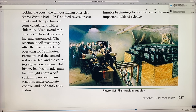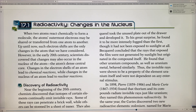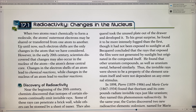Let's talk about radioactivity. Radioactivity involves changes in the nucleus. In an atom, the nucleus is a small, dense area at the center of the atom. Electrons stay in the outer shells around the nucleus, as we've discussed before.